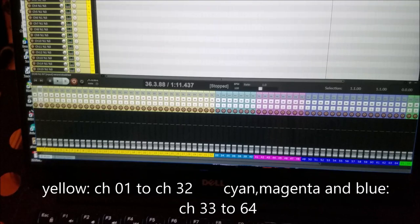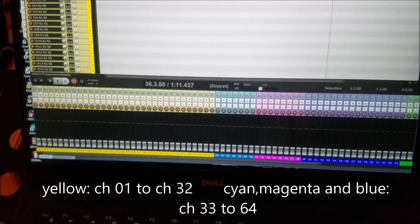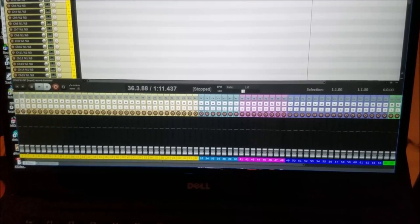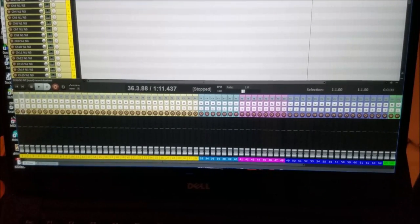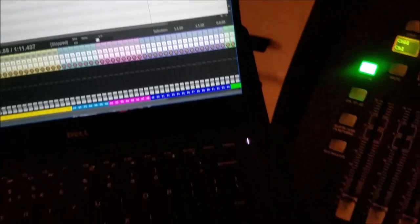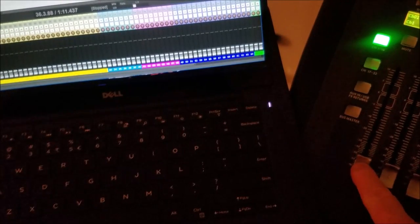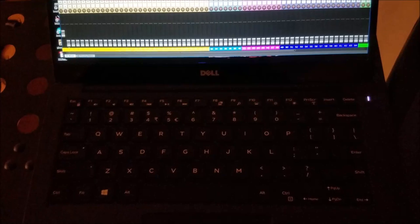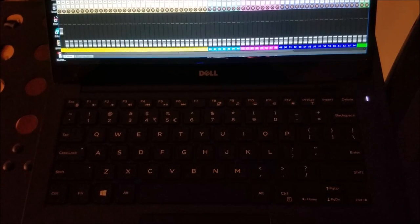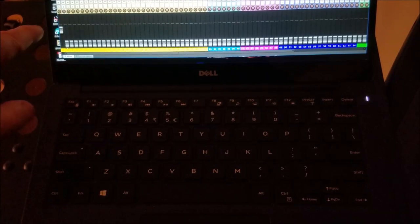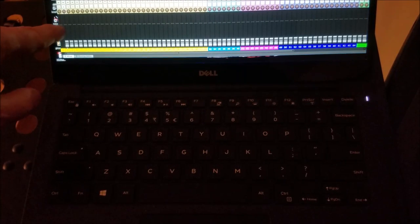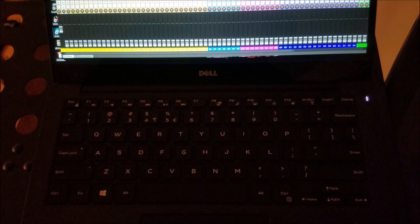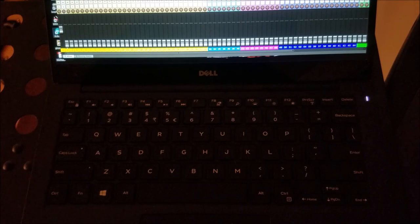Let's say I want to move fader number one, which is here. I'm going to move this fader. I expect, of course, the x32 fader to reflect on Reaper as well, and this is what happens.